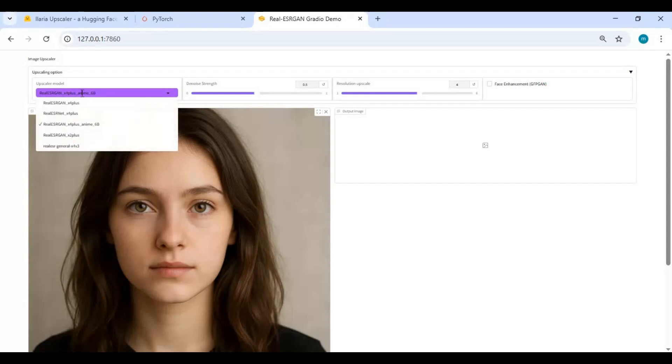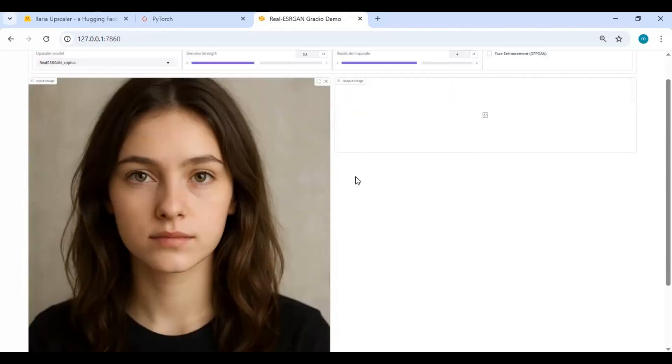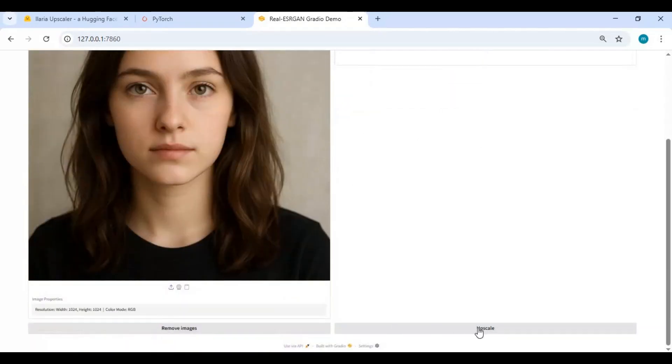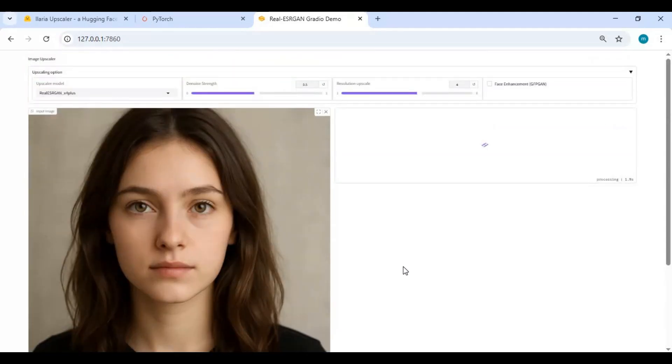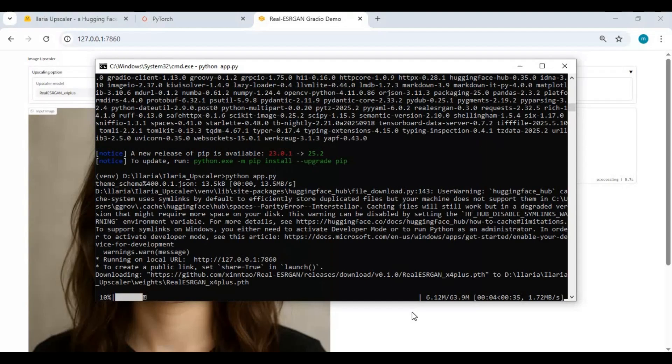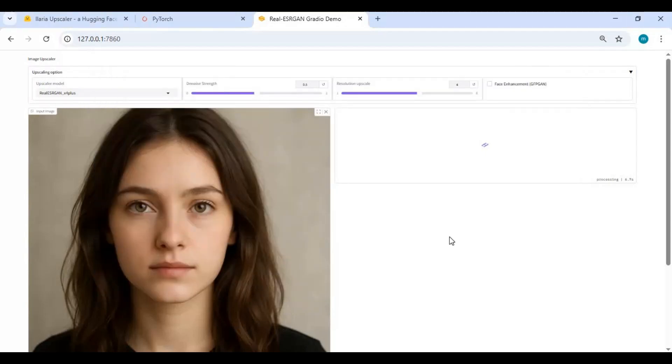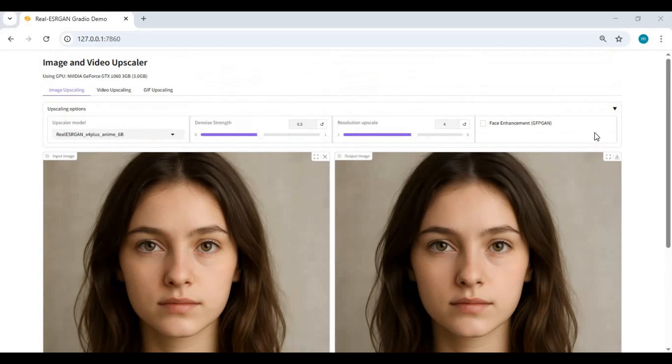Choose the model you want to use. You can also choose face restore if you want and click the upscale option. Using it for the first time will download models. You will really love the results of this.